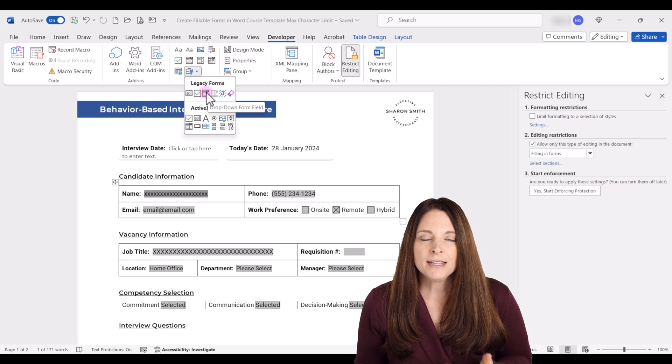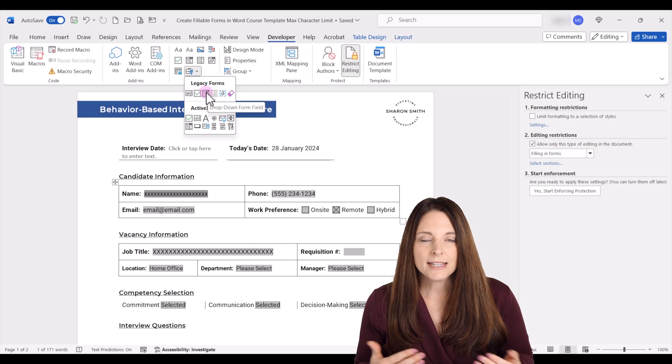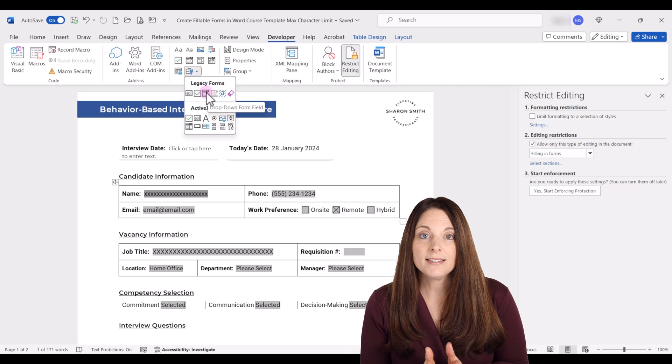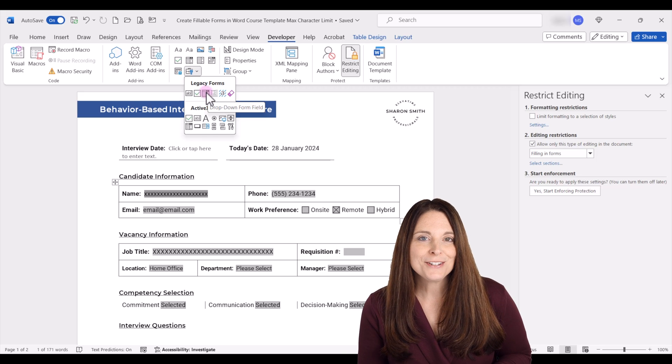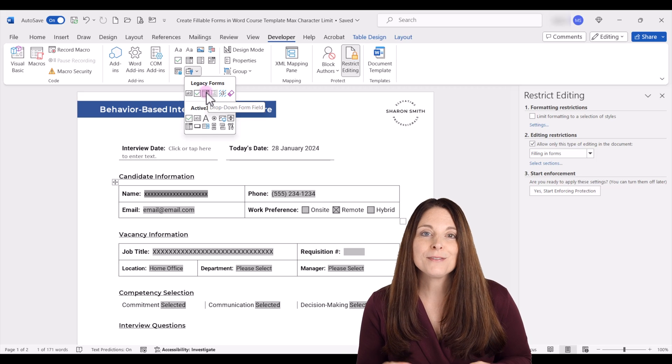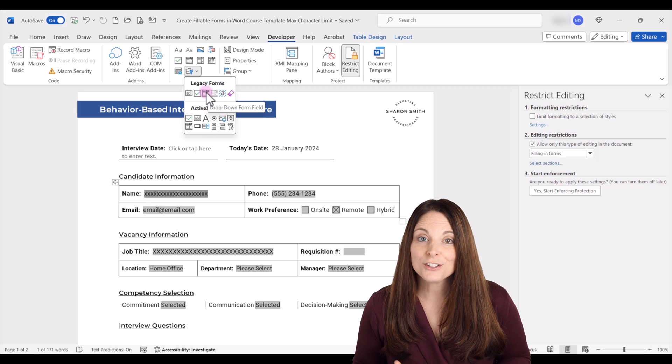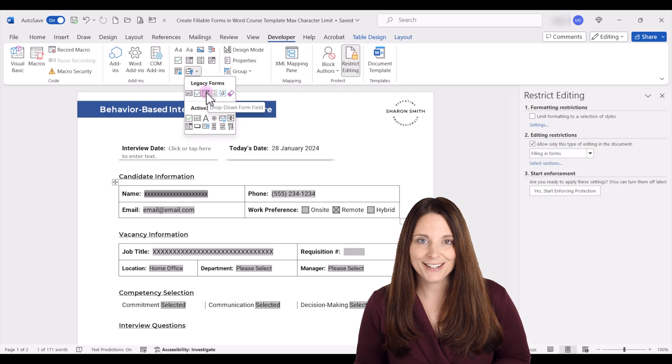And I don't recommend to mix and match content controls and legacy fields within the same document. But if you do happen to use both, my recommendation is to definitely test your form thoroughly before you distribute it.